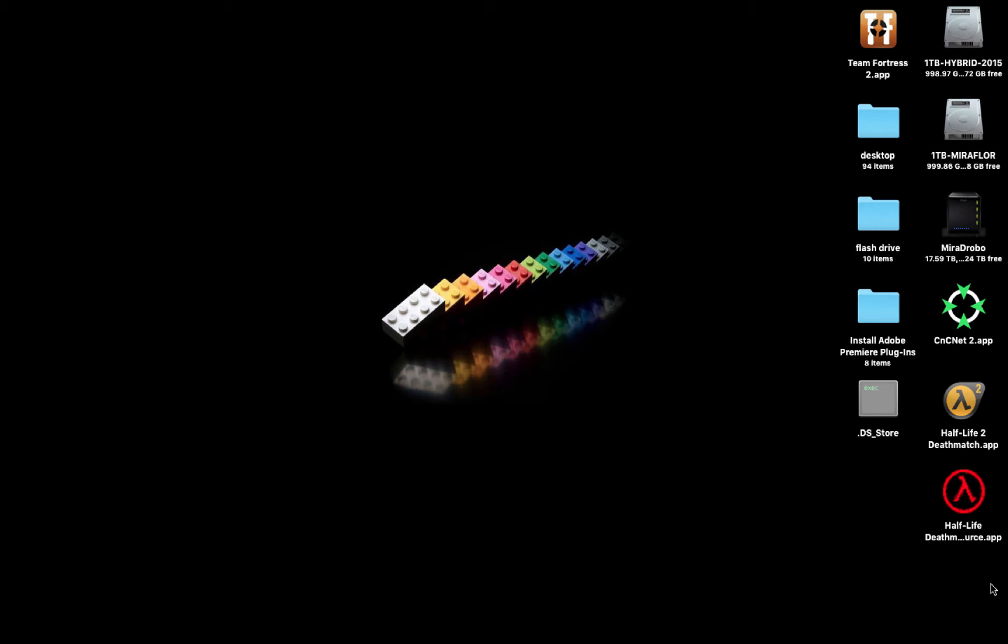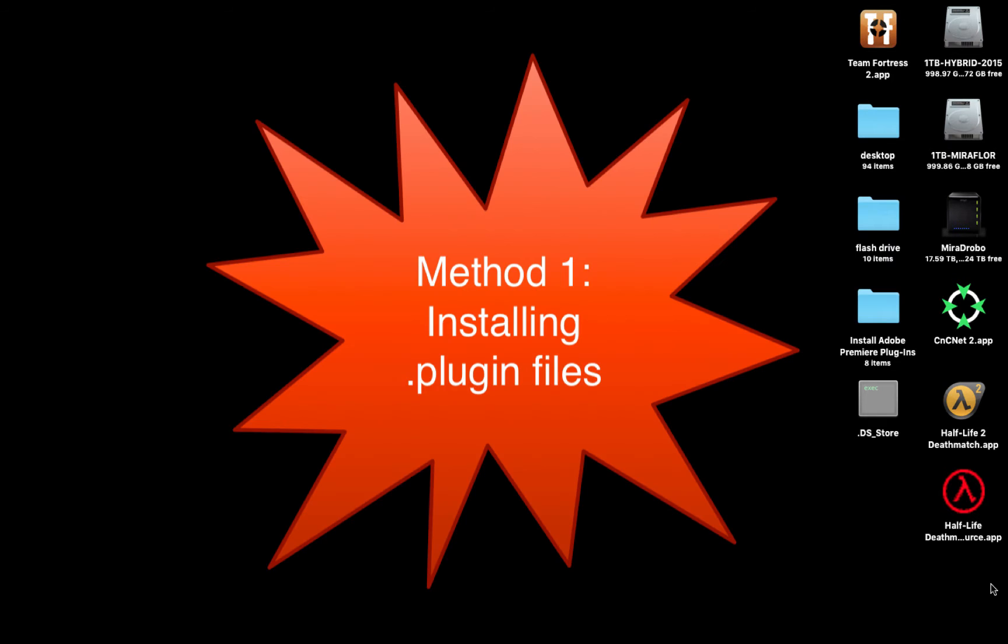One type of plugin are the ones that end with the file extension .plugin, and the other plugin files end with the file extension .prfpset. Method 1: Installing .plugin files.